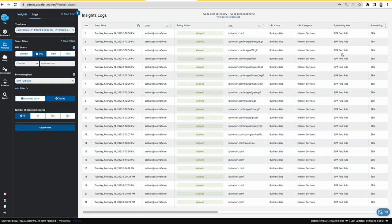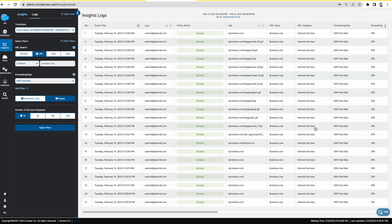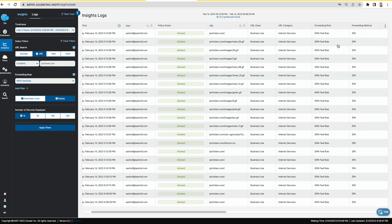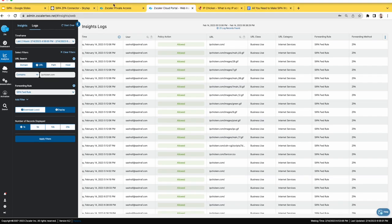So you can see that my request for the IP chicken, the forwarding rule is the forwarding rule and forwarding method is ZPA.